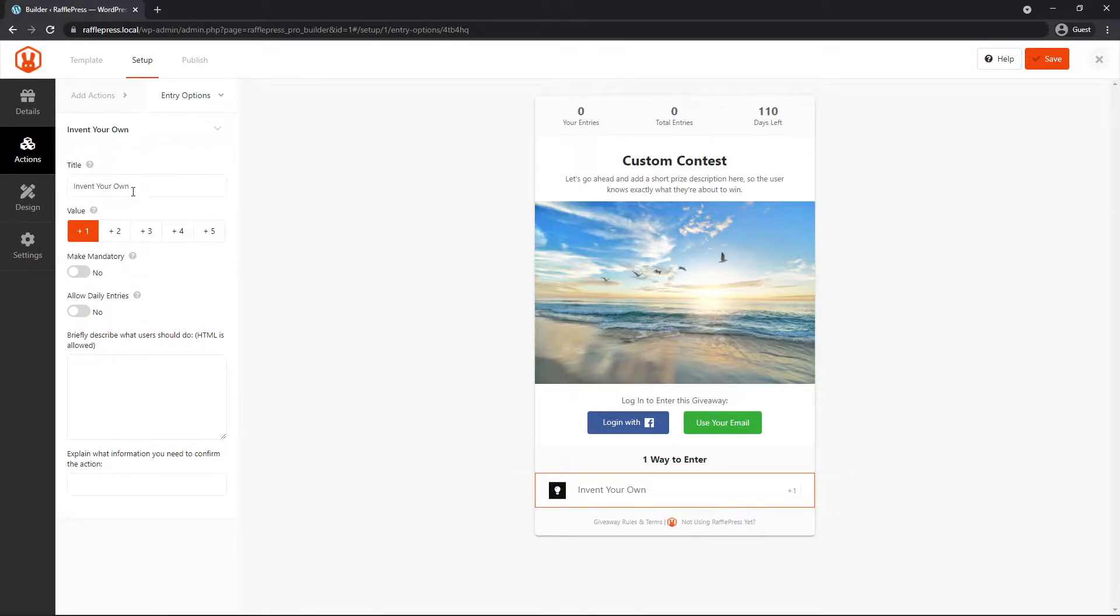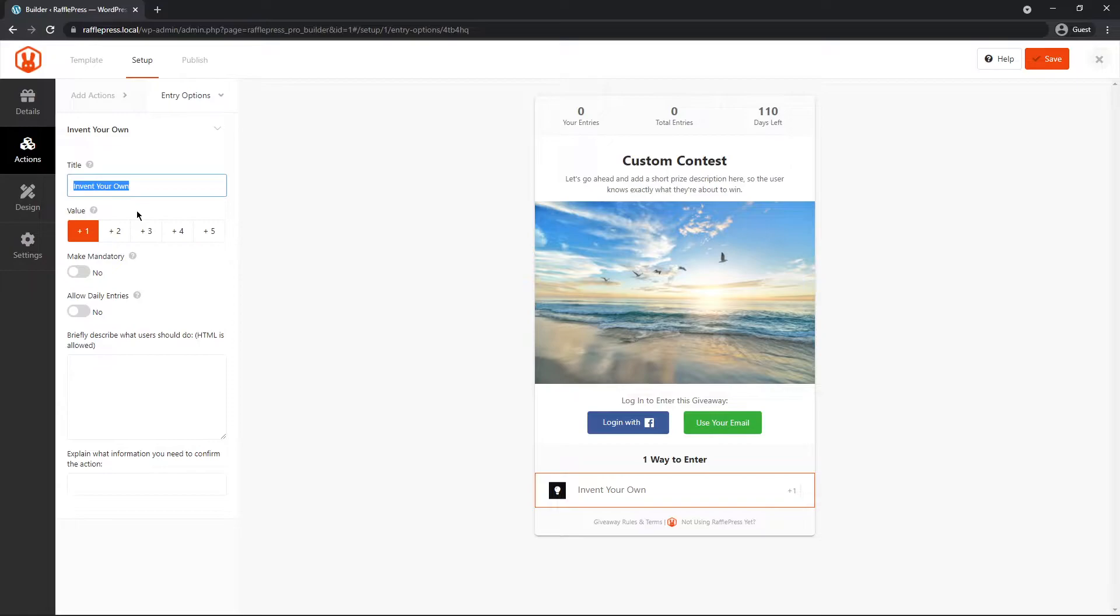On the left-hand side, let's create a title for this. Now some different examples for using invent your own. You could maybe have somebody post a comment on a specific blog post, and then you could have them post the URL to where that comment is.